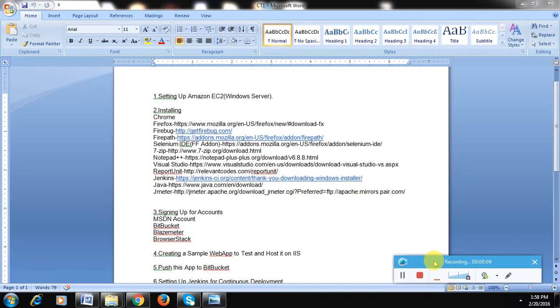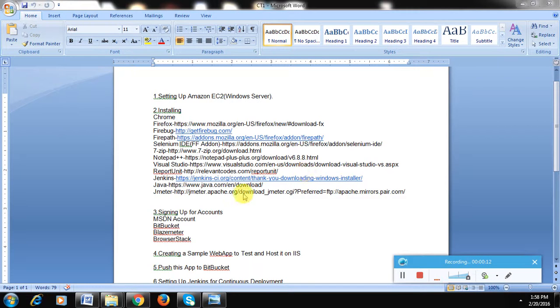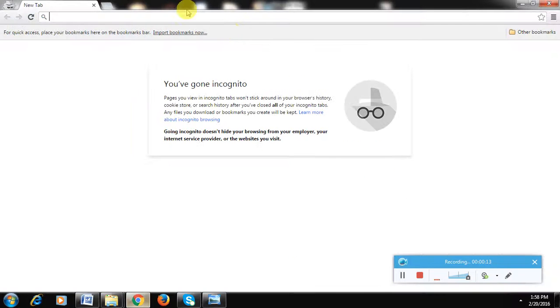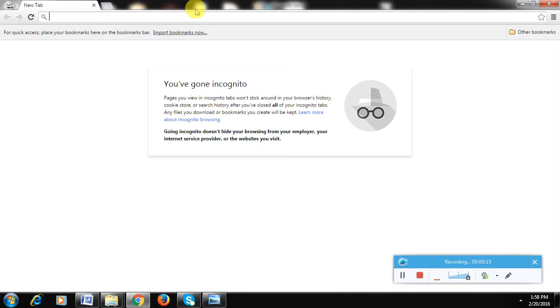We'll be using EC2 instances, and EC2s are basically like rack spaces over the cloud. They are virtual servers running on the cloud. You can connect to them and do all sorts of operations.